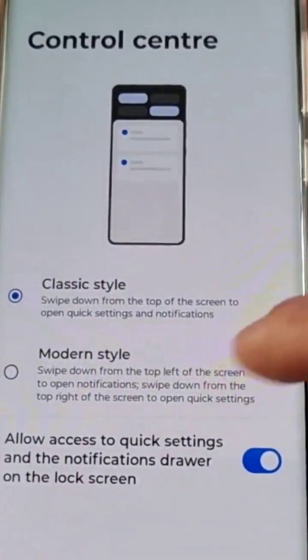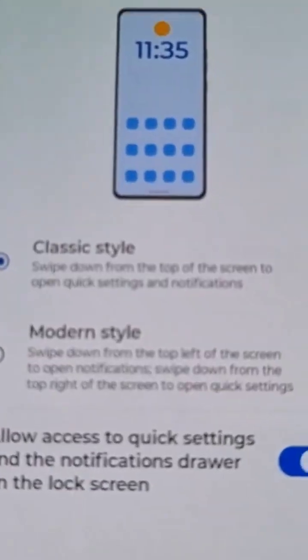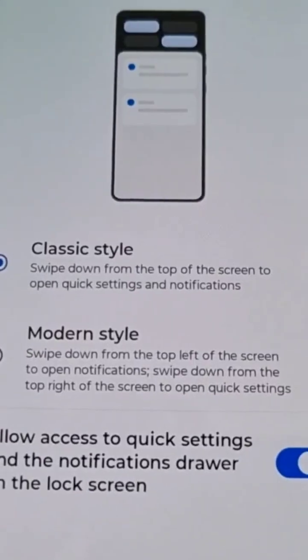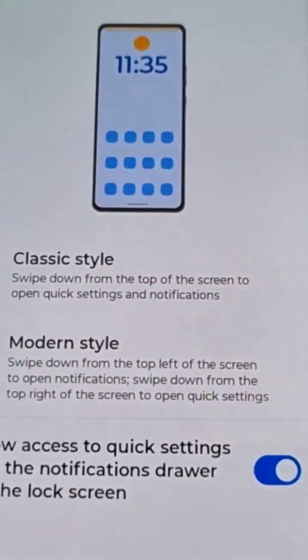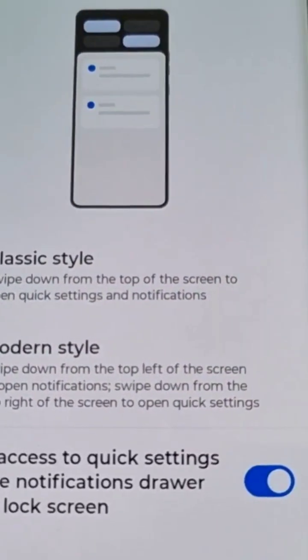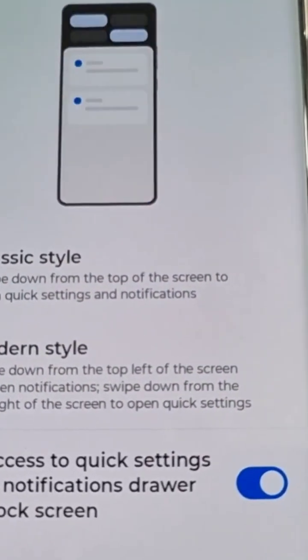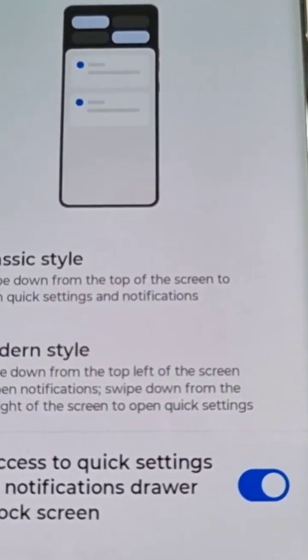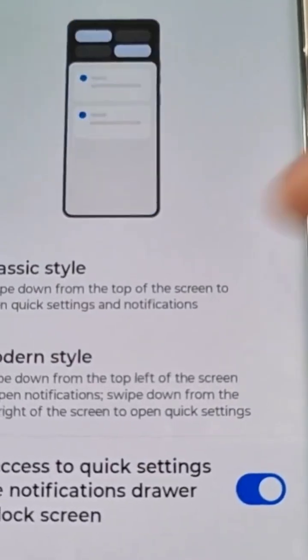Here we have the new modern style. Swipe down from the top left of the screen to open notifications. Swipe down from the top right of the screen to open quick settings.